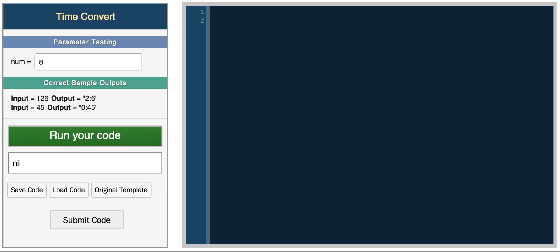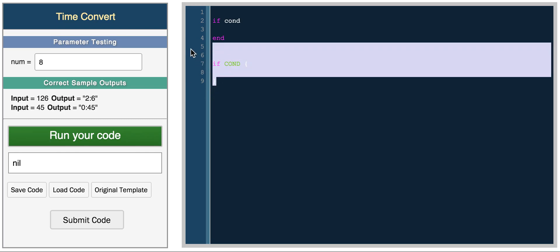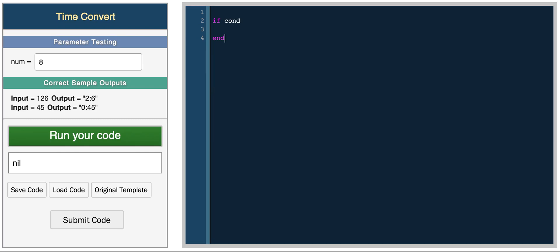The basic if statement in Ruby is declared like so. If condition, and then you have to have an end statement. In some languages you have brackets, and in some languages like Python it focuses on indentation. In Ruby, you specify the keyword end and it knows where to end the statements. Here you can have some code, so you can print, for example, ordered a small.